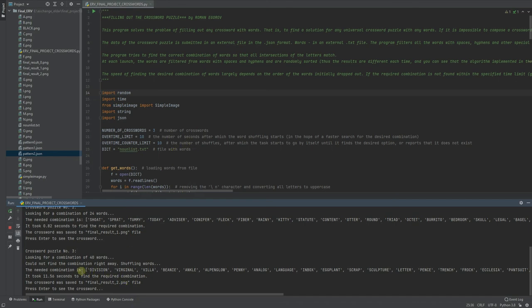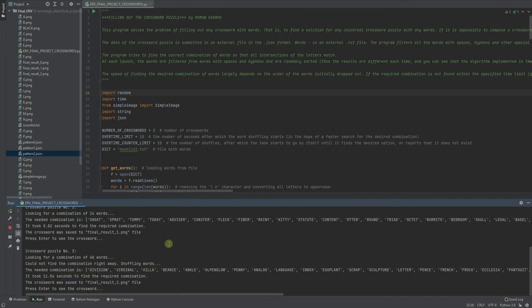And that's what we can see, that could not find the right combination right away. Shuffling words immediately found the right combination.